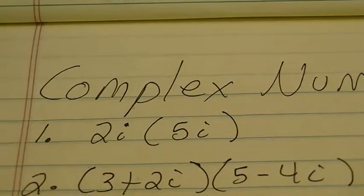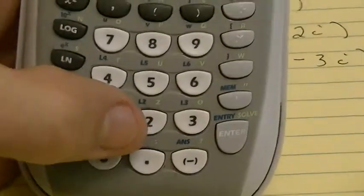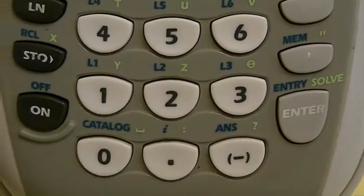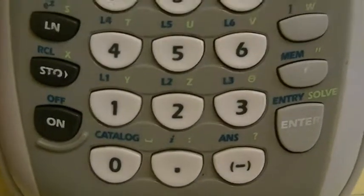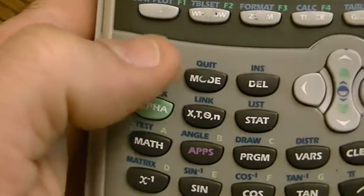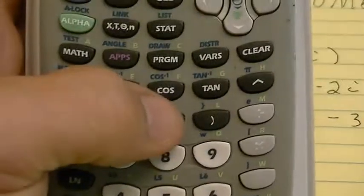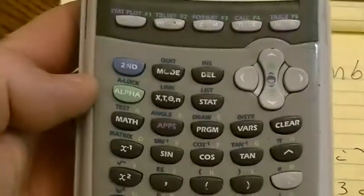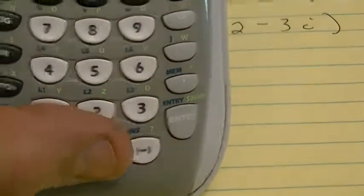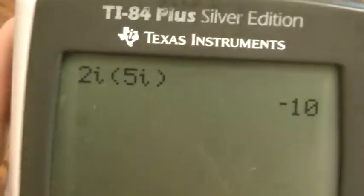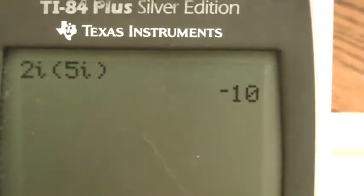I'm going to start out with the first multiplication: 2i times 5i. I hit the 2. Now, there's a little blue I on the screen — since it's blue, I've got to hit the second button and then hit that dot, and it gave me an I. I'm multiplying, so my second number is in parentheses. I open my parentheses, hit 5, then second and the decimal to get the I again, close my parentheses, hit enter, and the answer to 2i times 5i is negative 10.